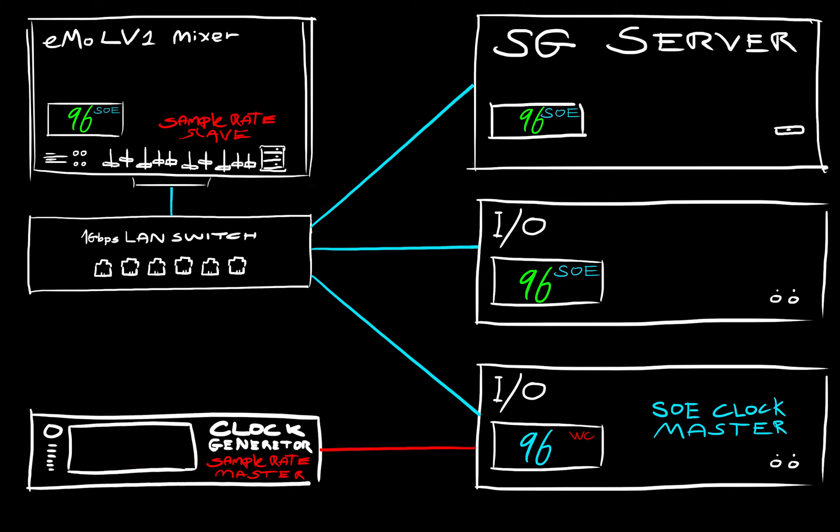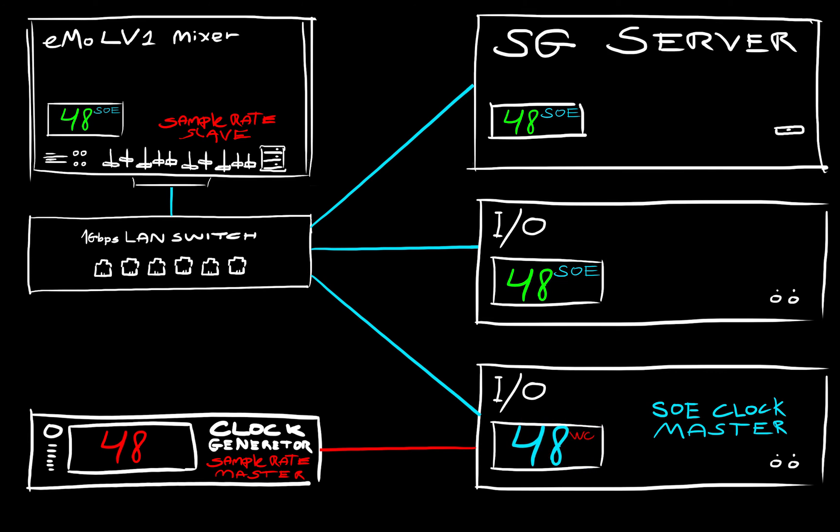Should the sample rate of the hardware clock generator change, then eMotion LV-1 will automatically adjust its own sample rate to match that of the SOE master.